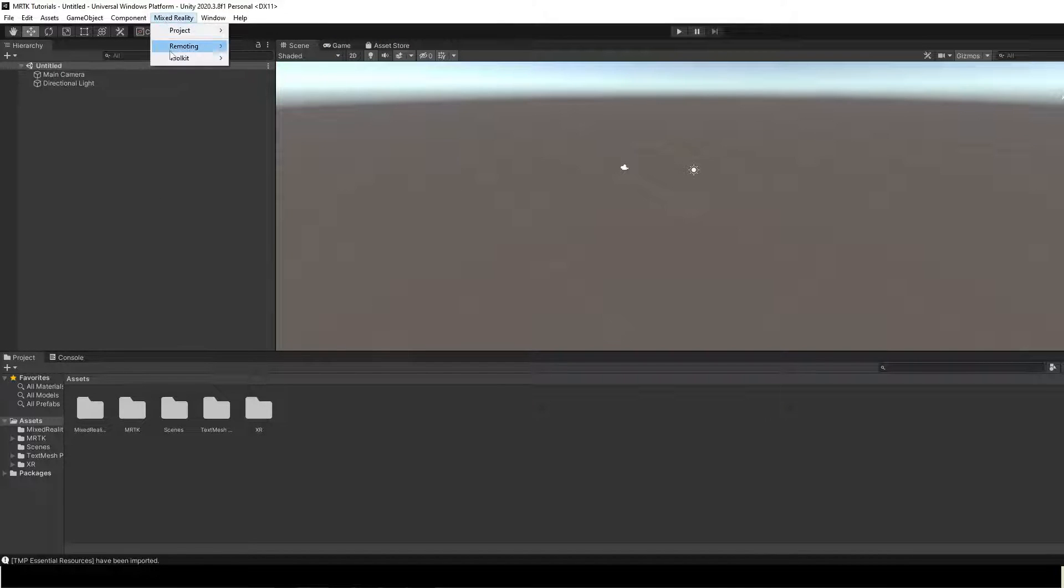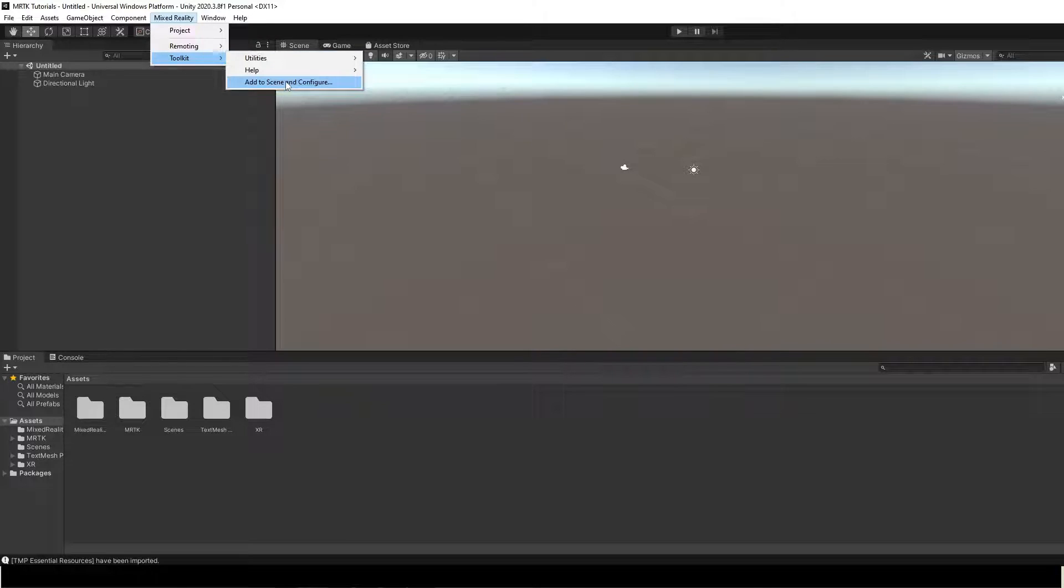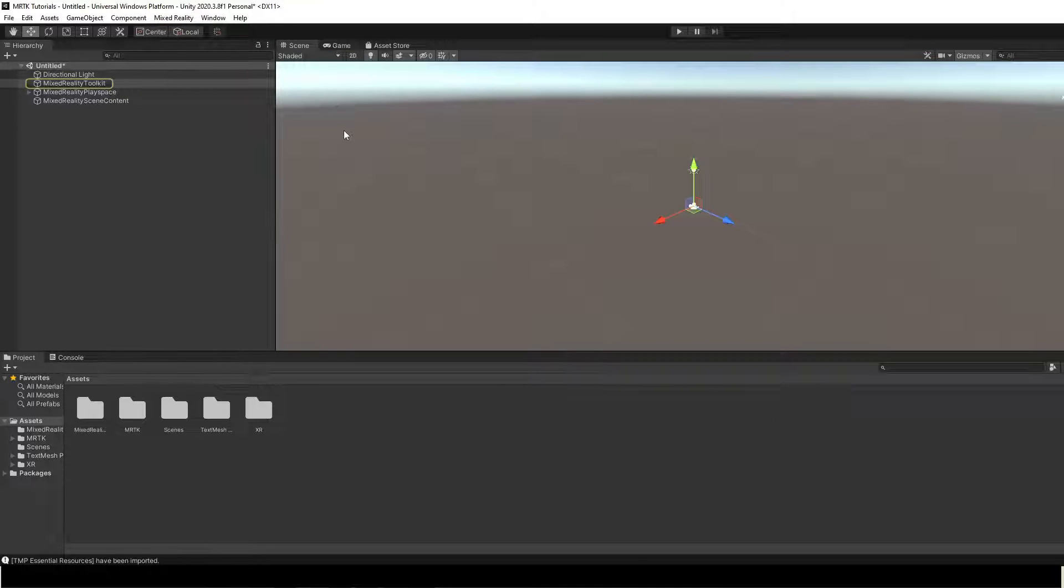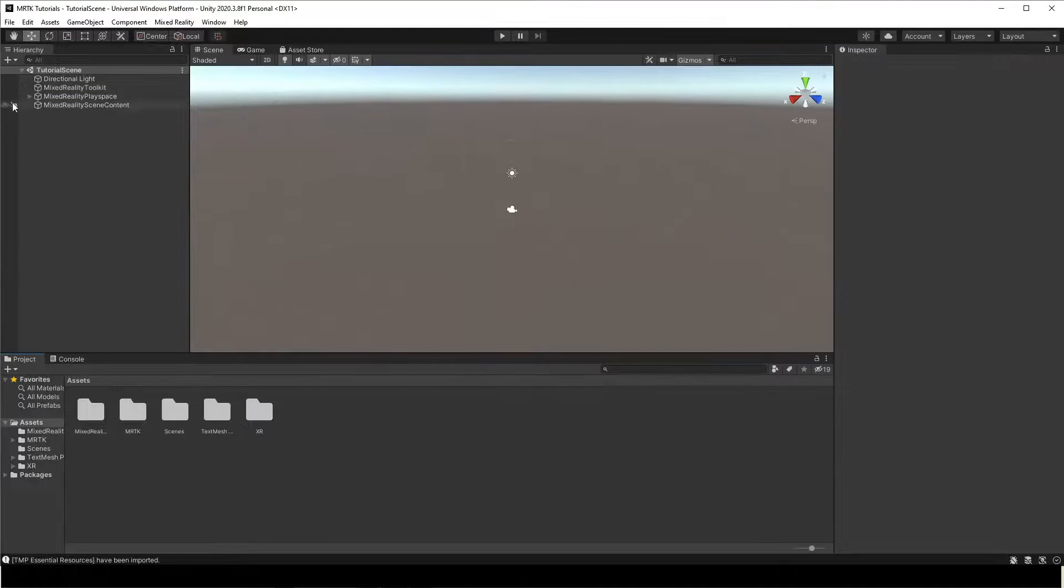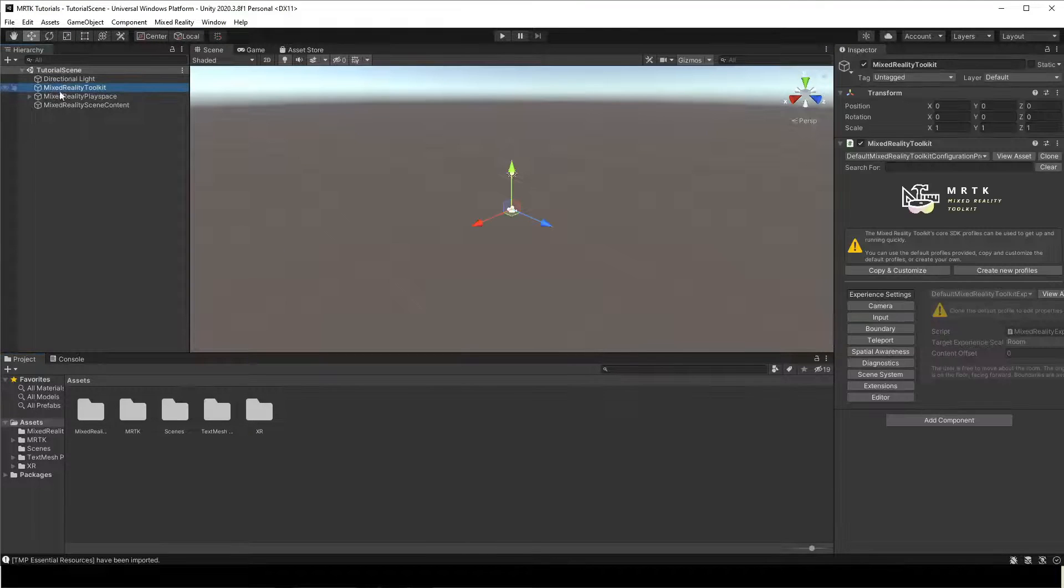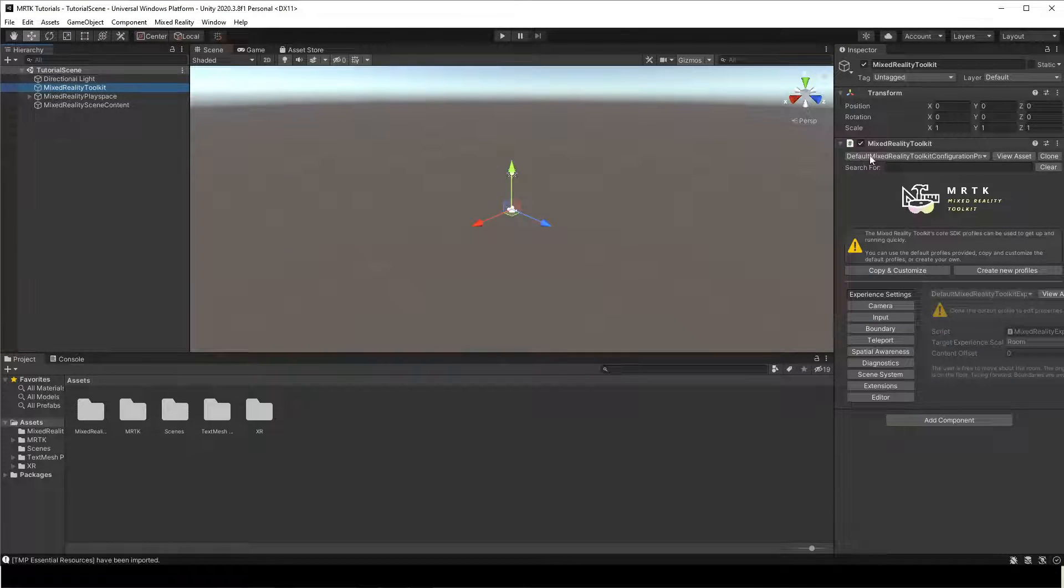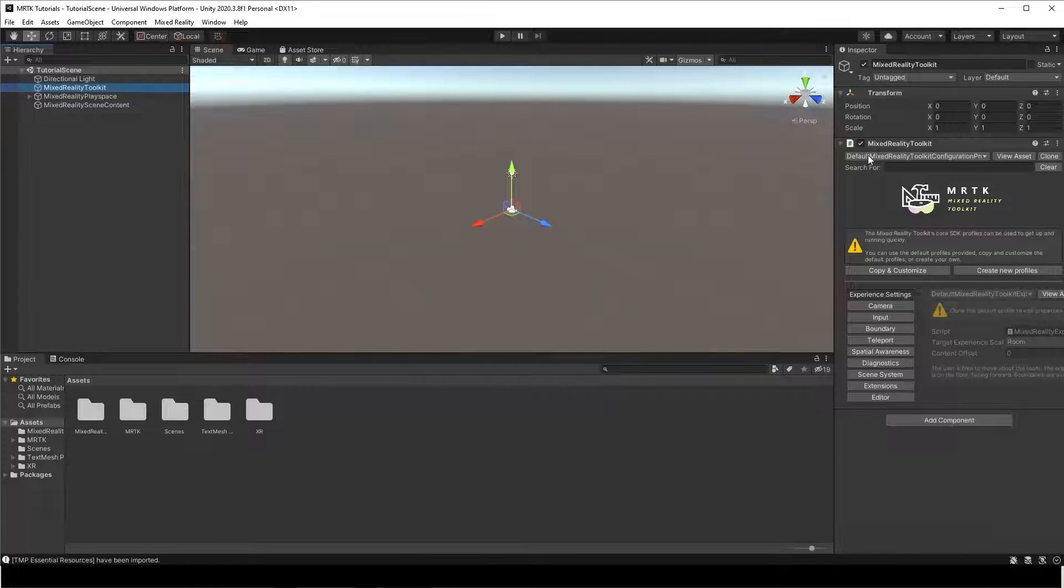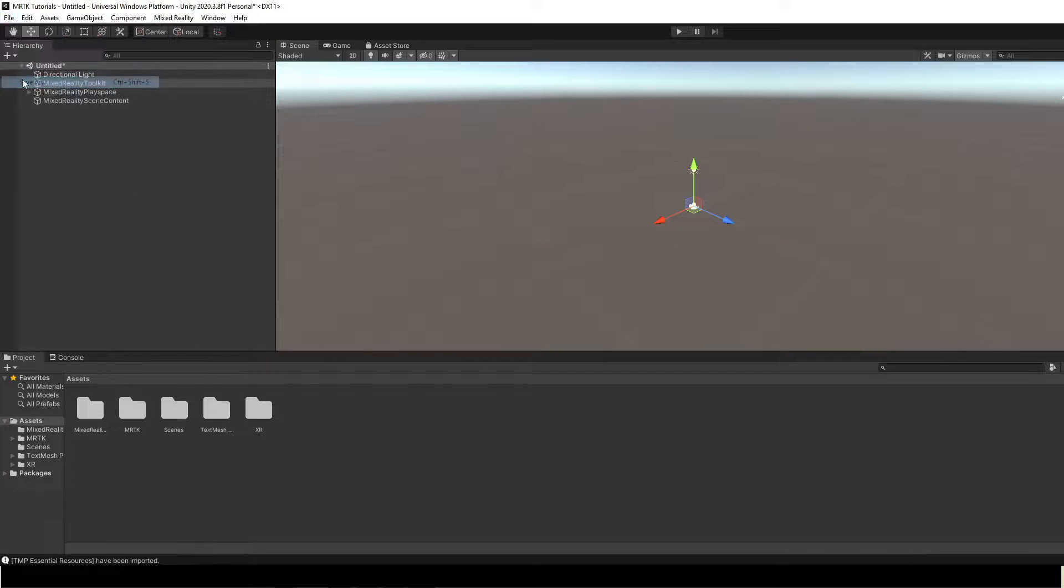Select Mixed Reality Toolkit. Add to Scene and Configure to add the MRTK to your current scene. With the Mixed Reality Toolkit object still selected in the Hierarchy window, in the Inspector window, verify that the Mixed Reality Toolkit Configuration Profile is set to default Mixed Reality Toolkit Configuration Profile. Save the scene with a suitable name.